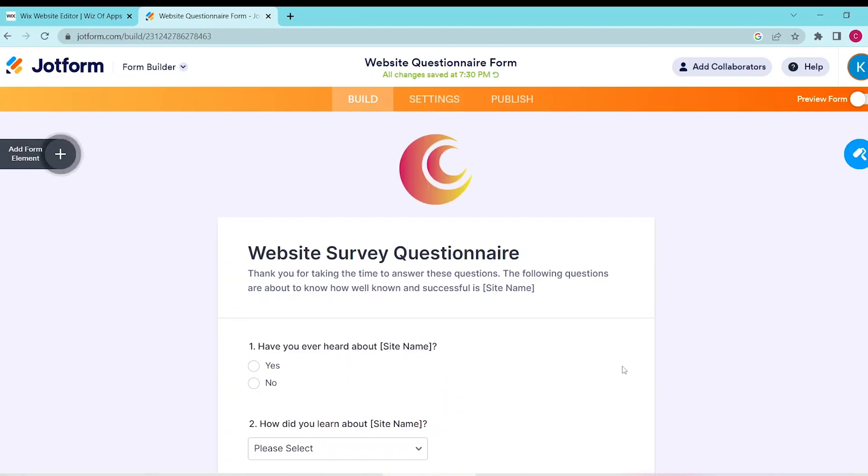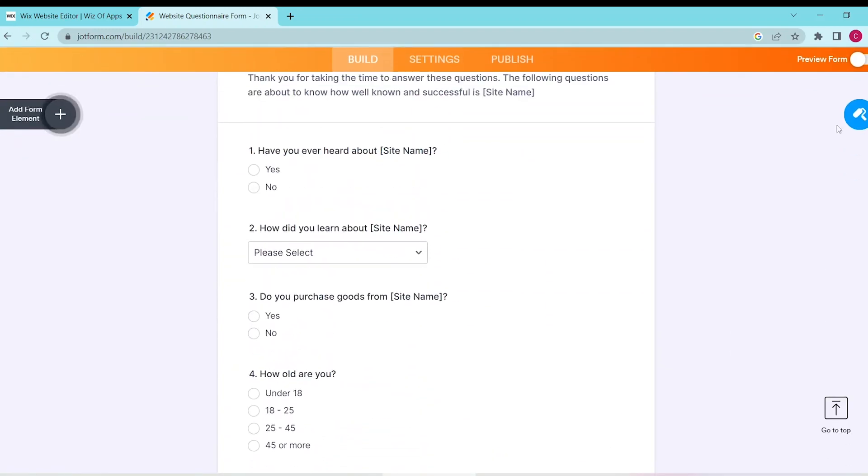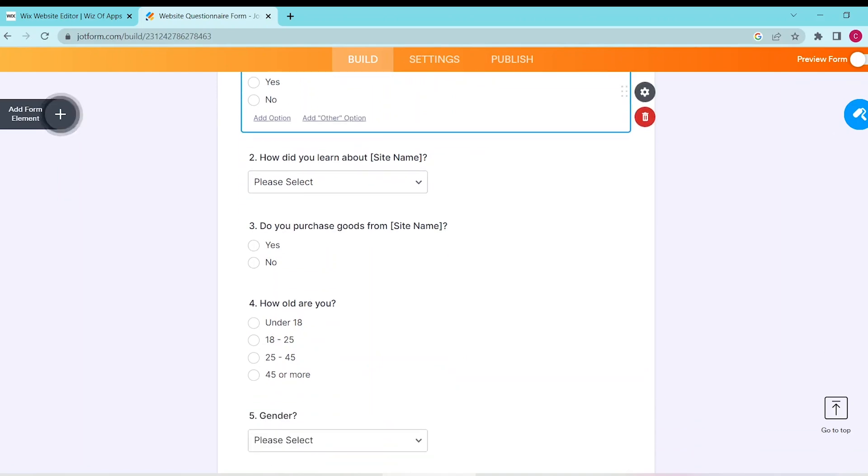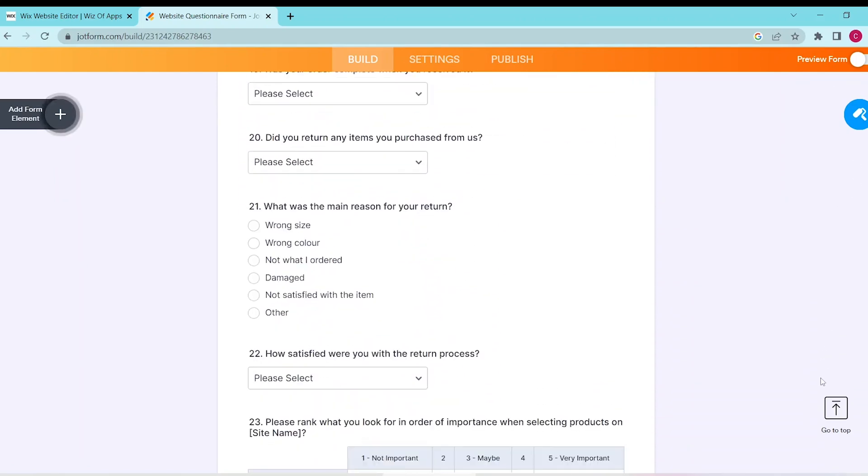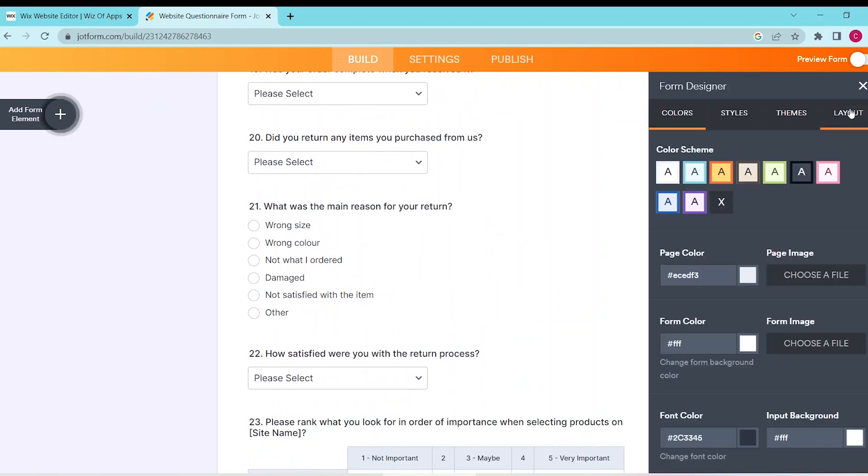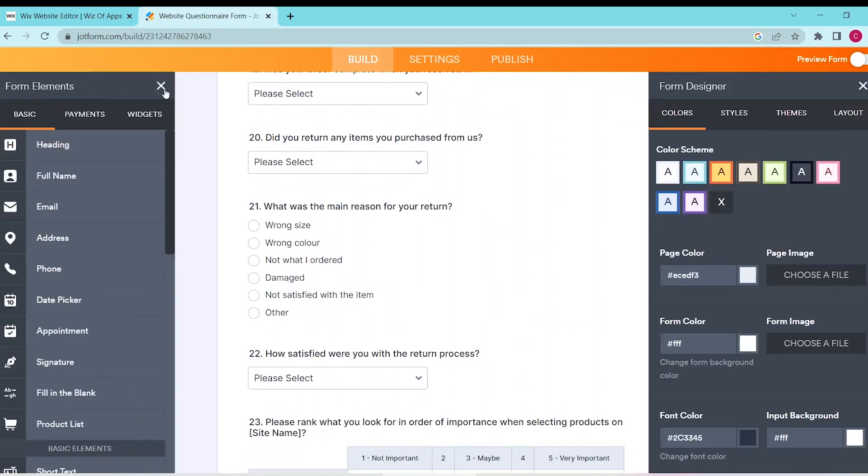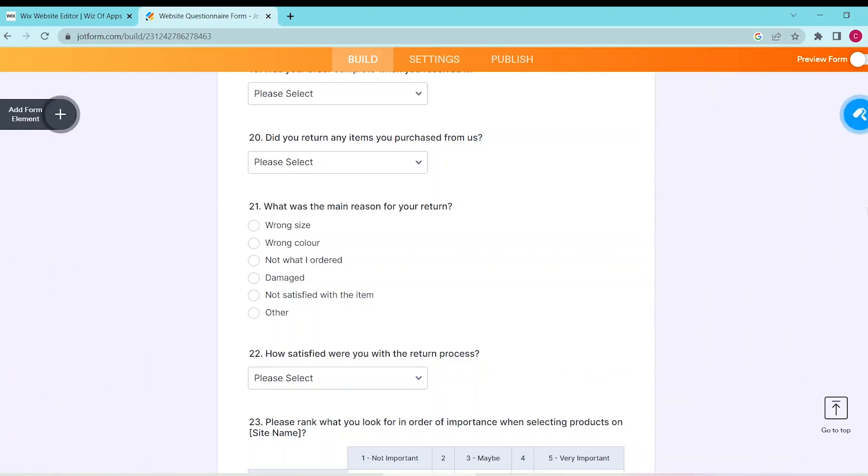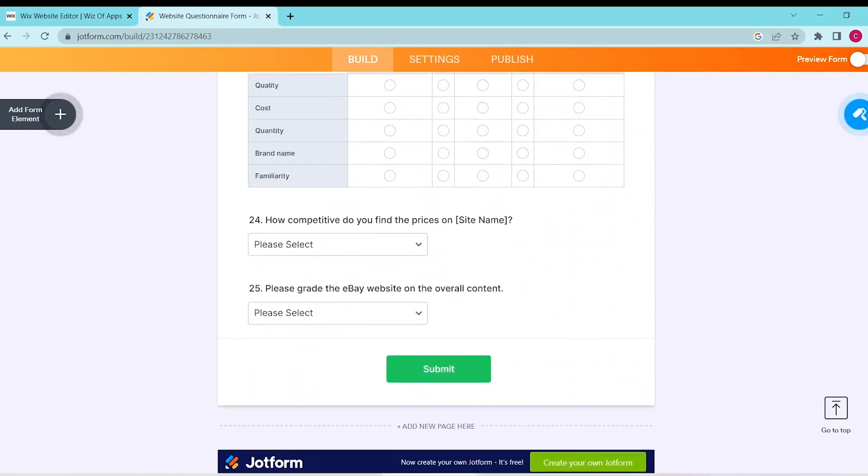This website automatically generates a questionnaire for you, and you can simply edit the fields to your liking. You can also press the Form Settings button to design it and add any form elements you prefer. Simply follow the prompts to customize your questionnaire to your preferences.